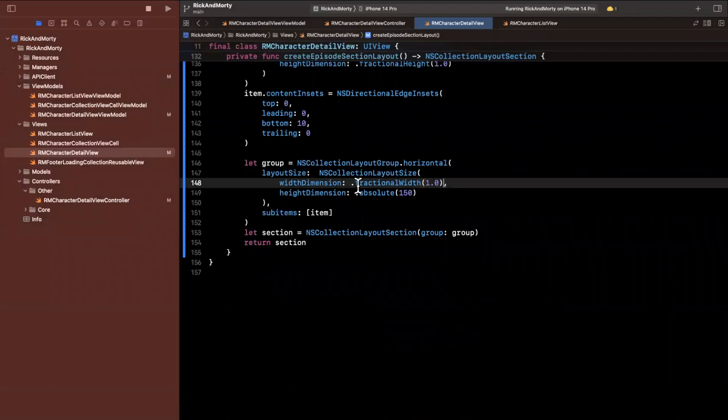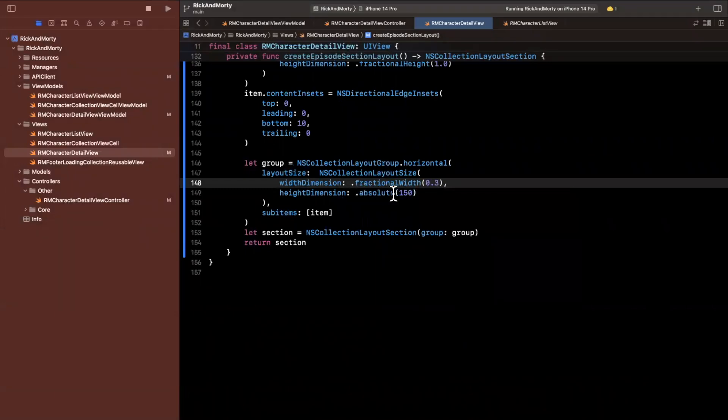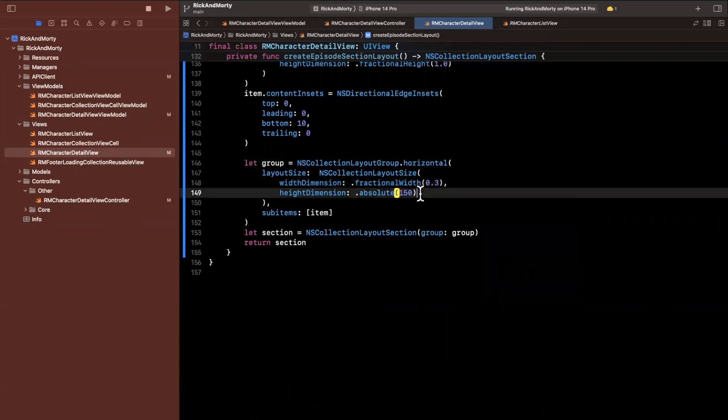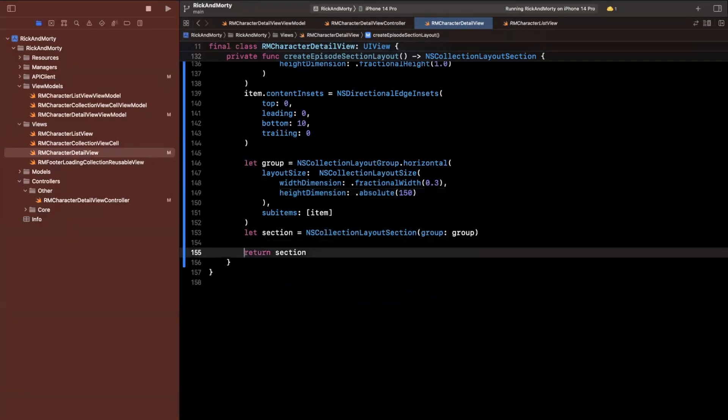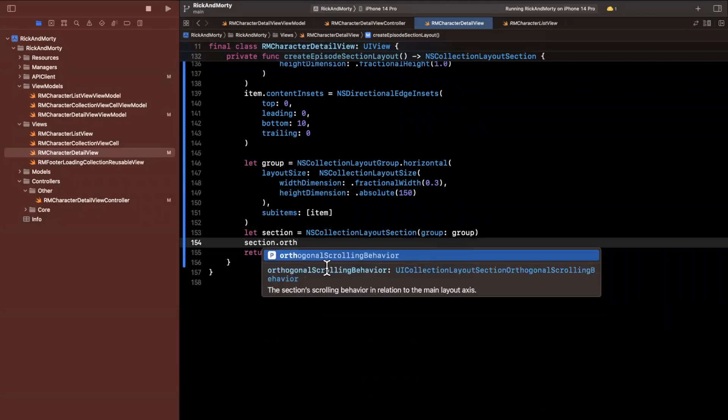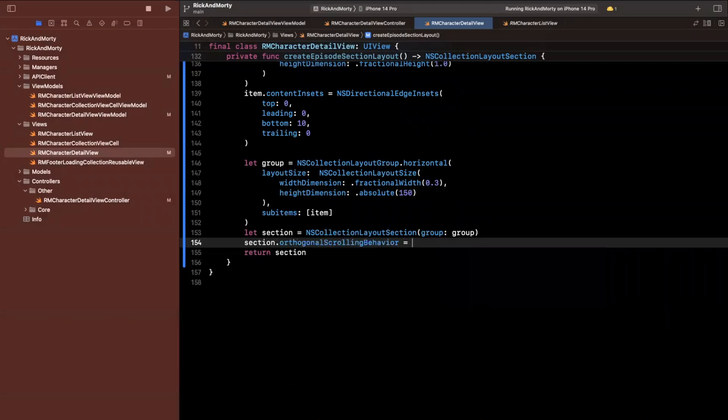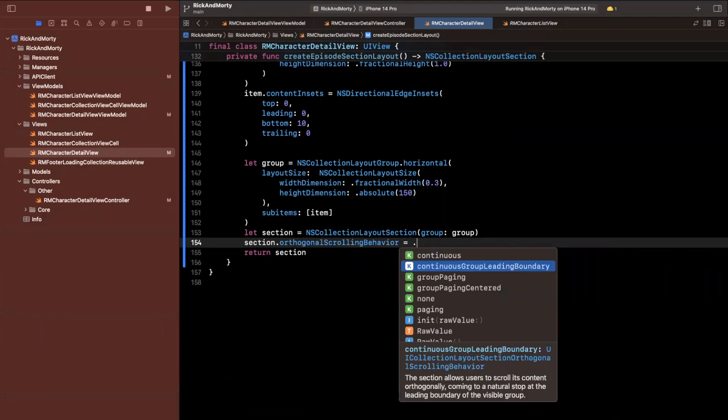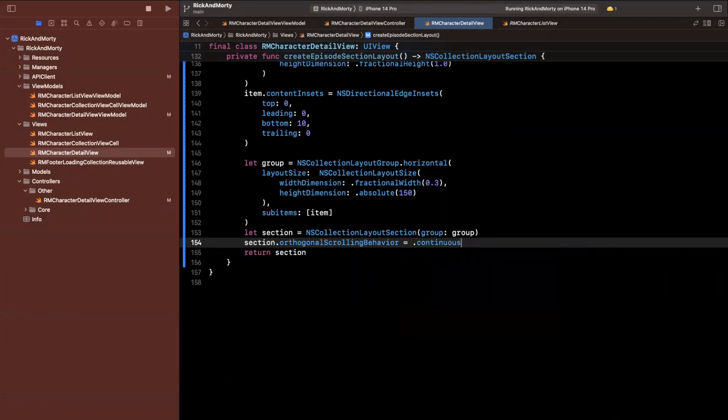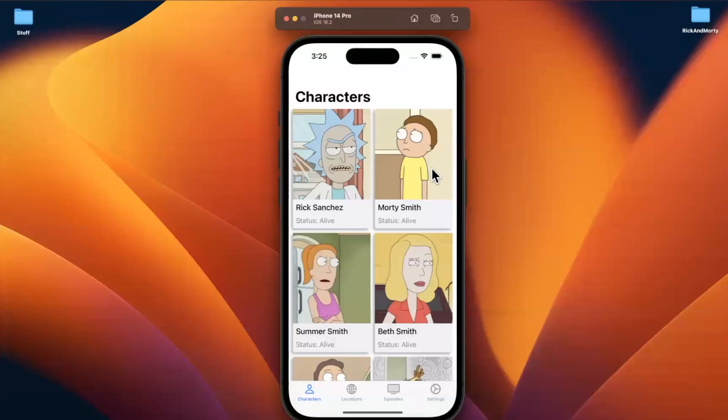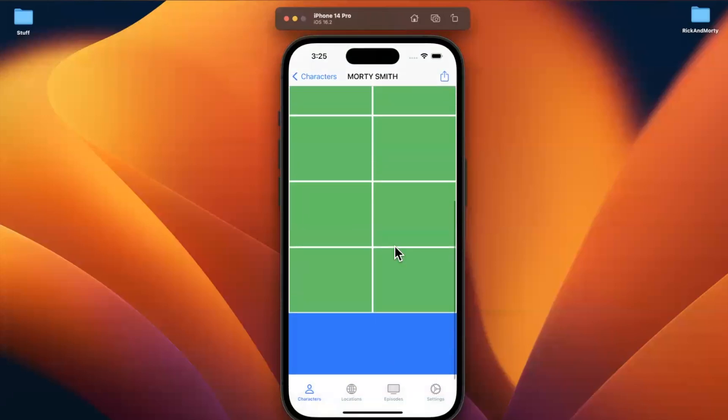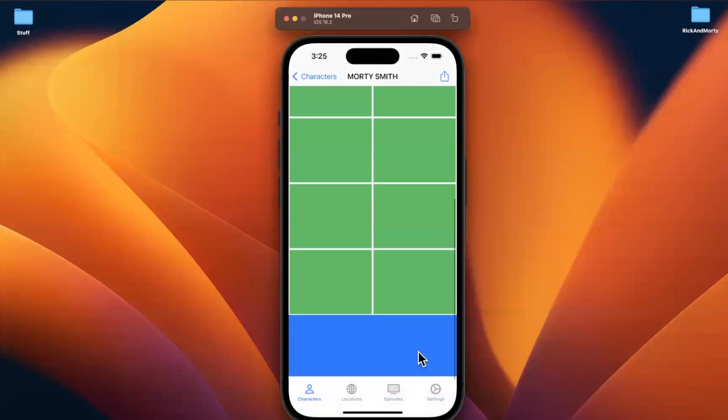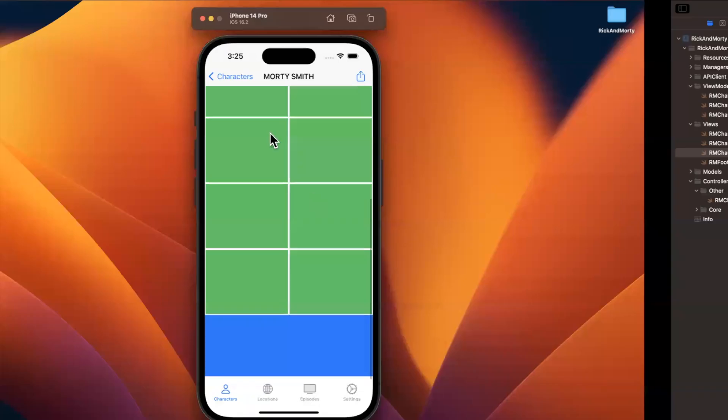We are going to want our width dimension to be fixed, or it could be, I guess it could be fractional as well. Let's say 0.3. The height, we're going to actually go ahead and stick with 150. And on this section, we're going to say that this has an orthogonal scrolling behavior. And we can either do a continuous group leading. Let's just do continuous to see what the heck this even means. And then we're going to adjust as needed. And this is really cool. This is one of the coolest things about compositional layouts. So if you look at this, we can actually scroll horizontal now. And this actually made a carousel for us.